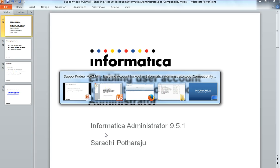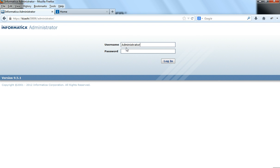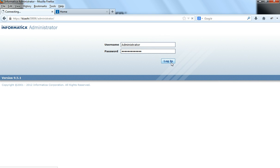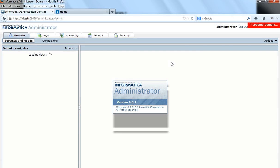In order to perform this we would need to log into the Informatica Administrator. You could log in as any user that has privileges on the domain for security administration in order to enable or disable account lockout.